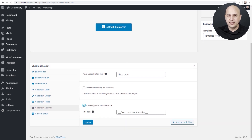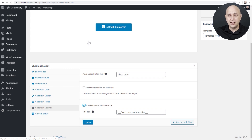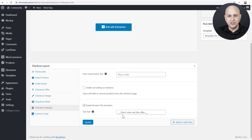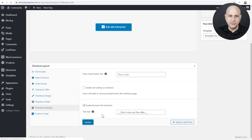What the browser tab animation means is if someone's on your checkout page and they go to a different tab in their web browser — you know how there's that little area showing the favicon and the site title — this is going to change that site title and show whatever text you want, animated, to draw the person's attention back to the checkout tab they have open. I'll leave that enabled and click on Update.